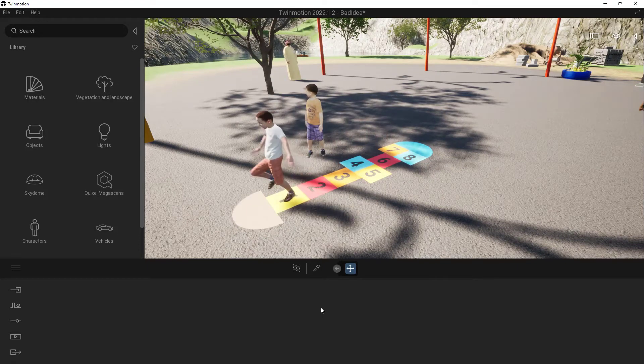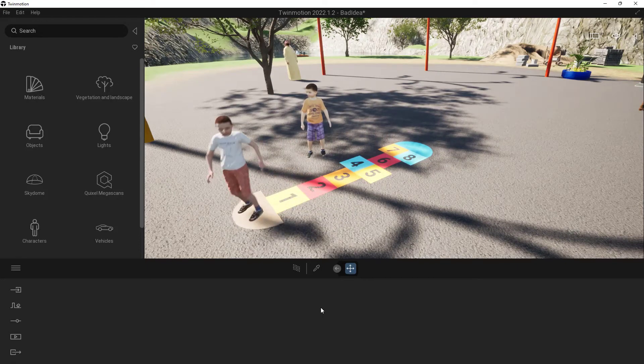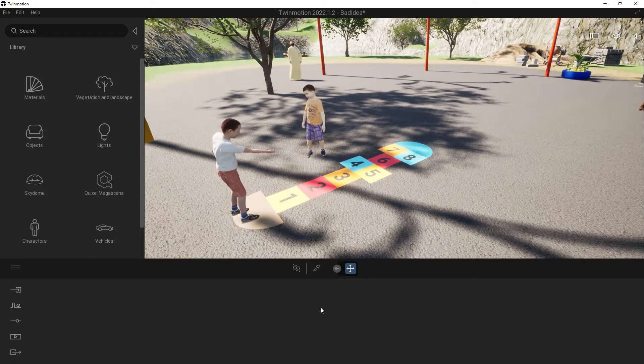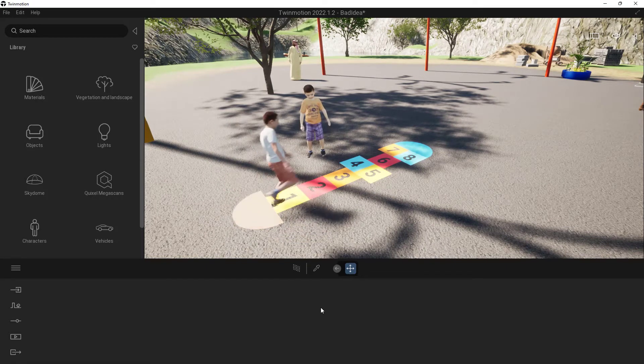Within this video we're going to use some of the Quixel Megascans to populate our environment here inside of Twinmotion.